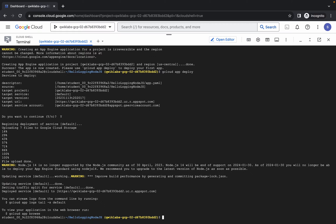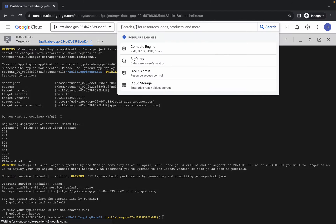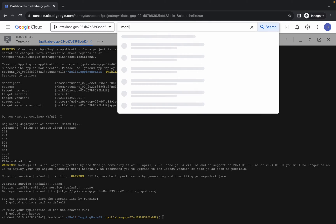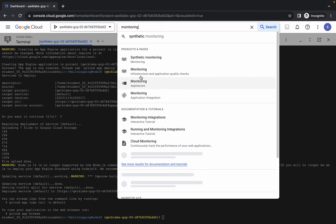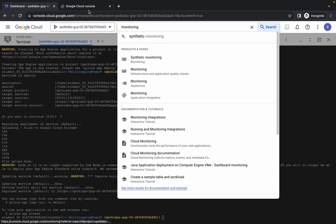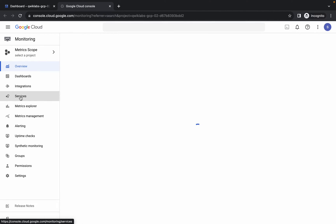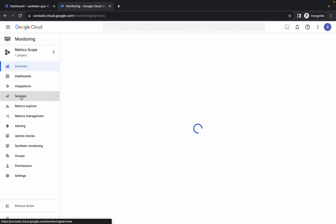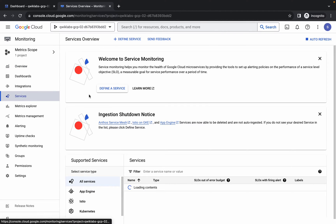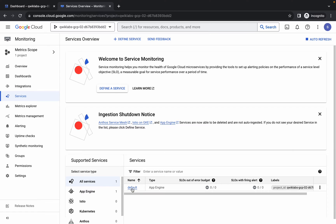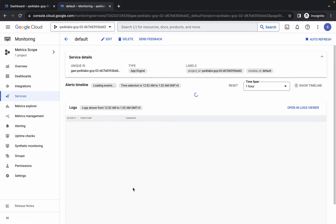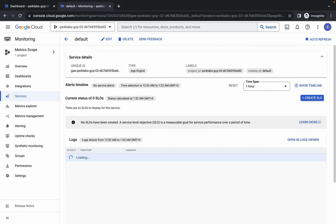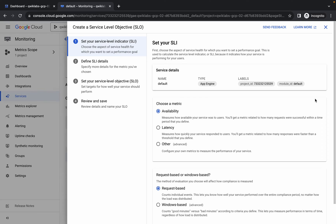And it's finally done. Now what you do — here you have to just simply search for monitoring. Open it in a new tab, come back over here, and then just simply click on services over here. Now just simply click on this default over here. Wait for a couple of seconds, and then just simply click on create SLO over here.